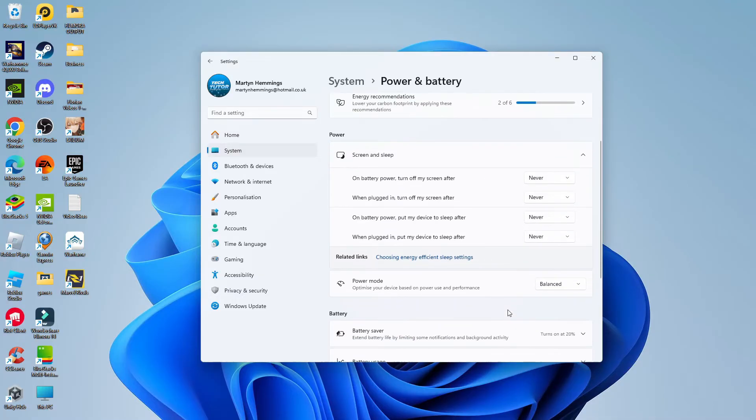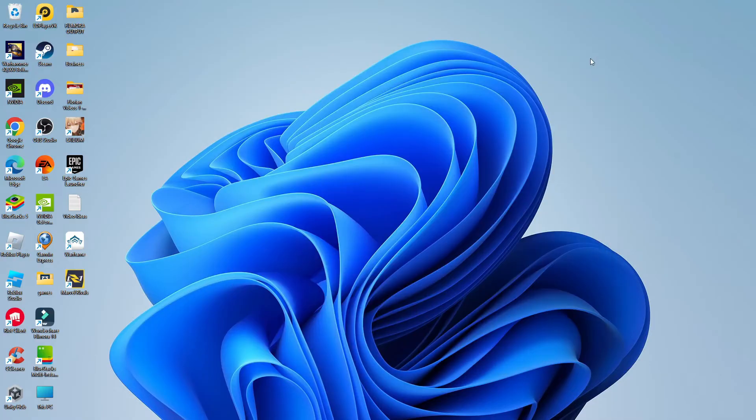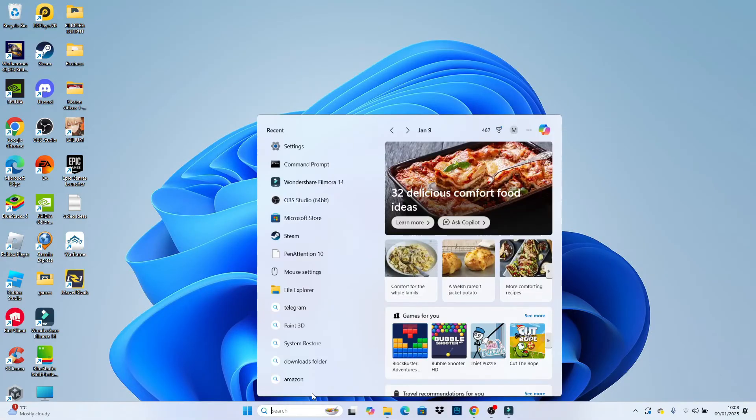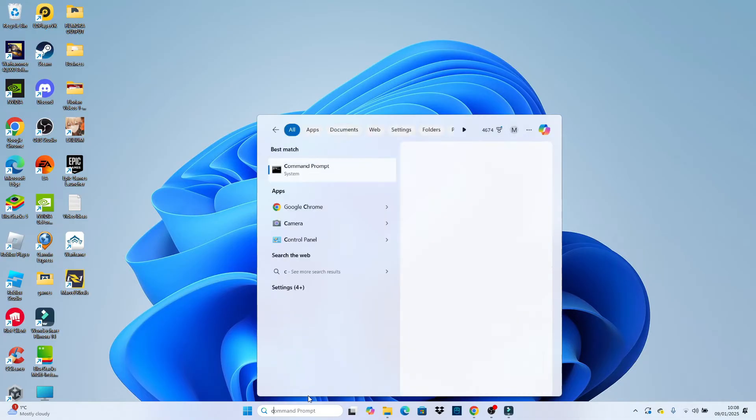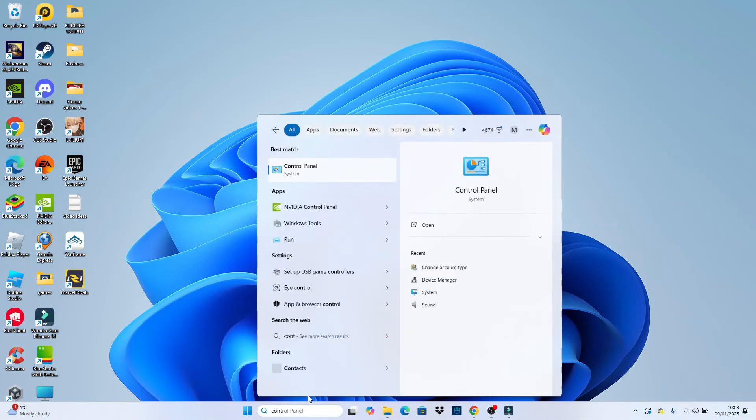What you want to do is come down to the power mode option and change it from balanced to best performance. After doing this, close down your settings and come back down to your search box at the bottom on your toolbar and this time type control panel.